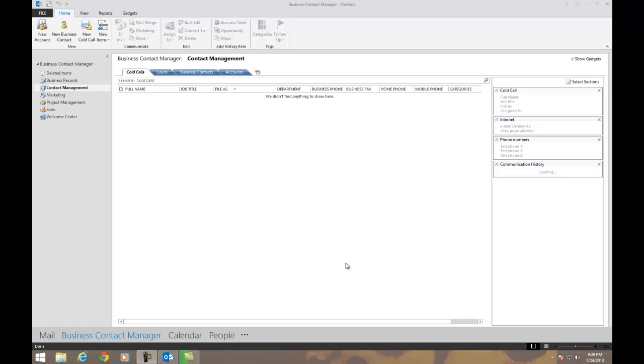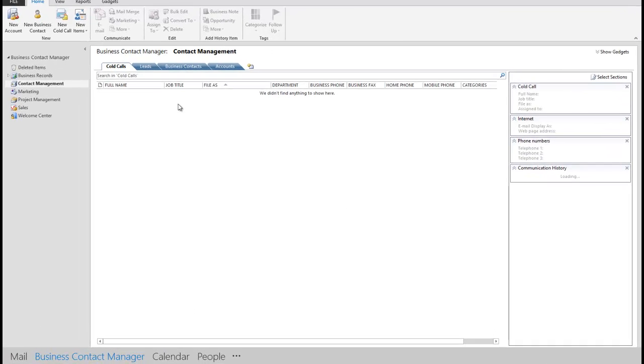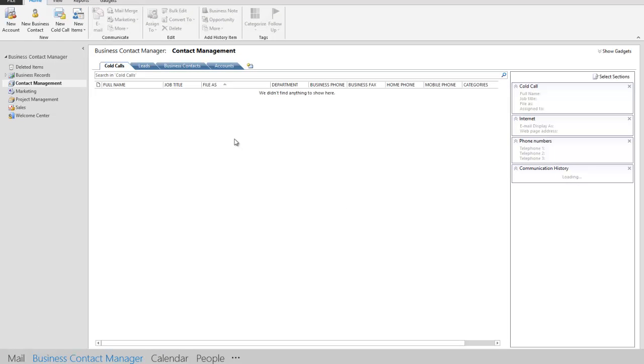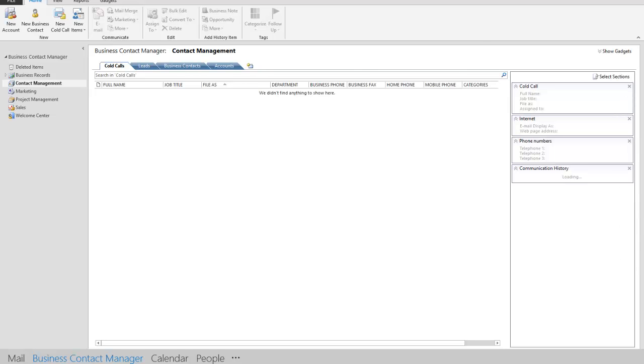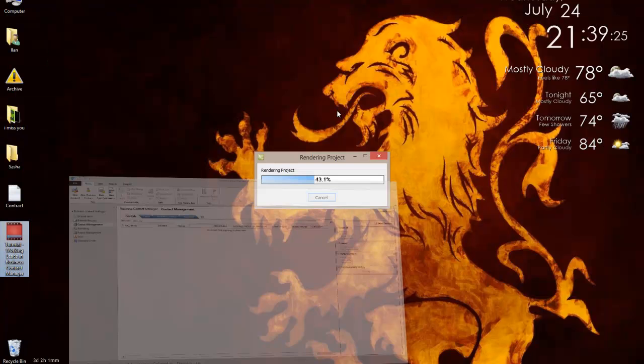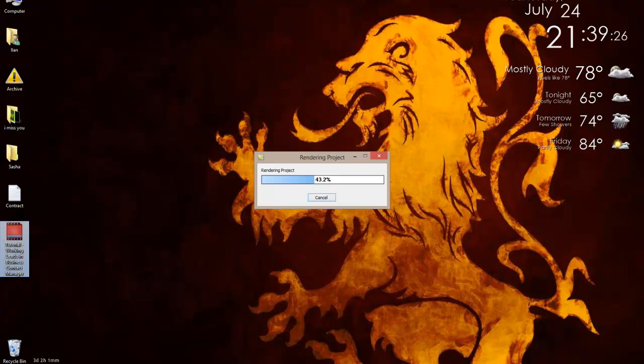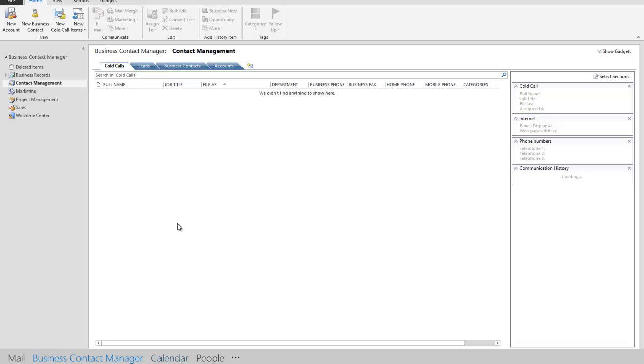Hello. In my previous video I was showing you how to work leads in Business Contact Manager. Those of you who are just watching this video and have not seen my previous video on working leads in Business Contact Manager,